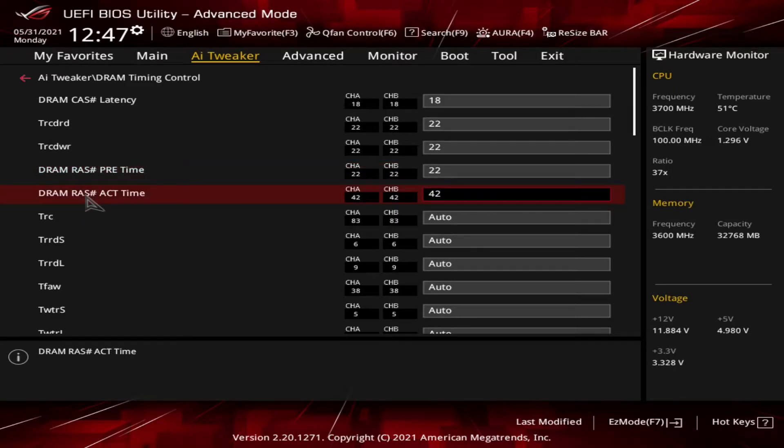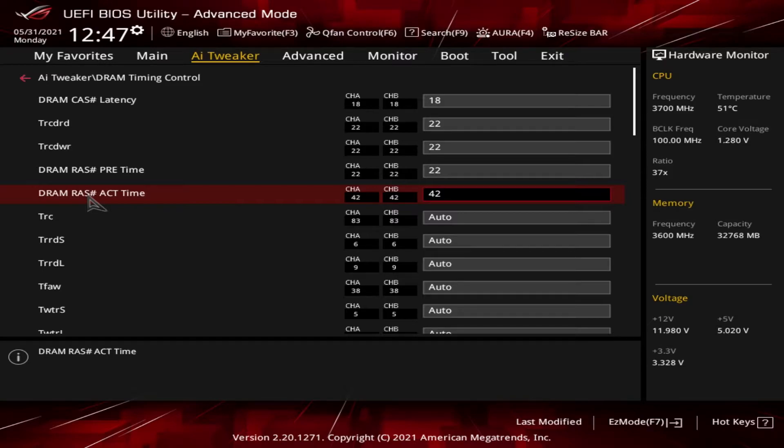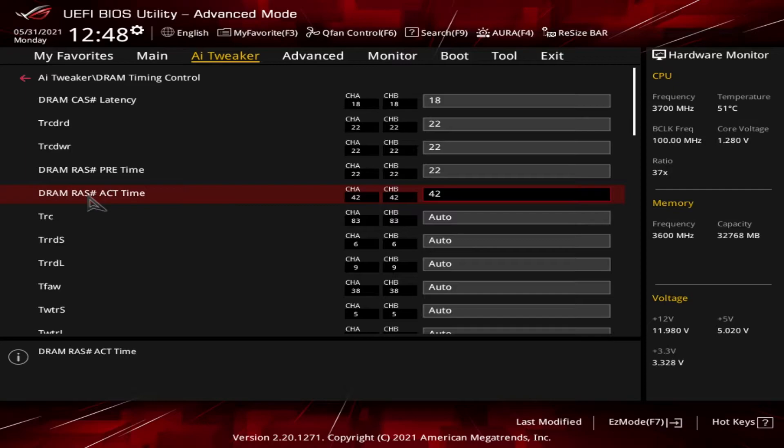Next up is the DRAM RAS number act time. This is the last primary timing number, also known as tRAS. It is the minimum number of clock cycles required between a row active command and issuing the precharge command. When taken together, all four of these numbers represent the clock cycles that are needed to access data for use by the CPU. By dialing in the appropriate timings into the BIOS, we can get the best performance from the memory, meaning cycles are not wasted as the memory is waiting longer than it needs to to perform its functions.